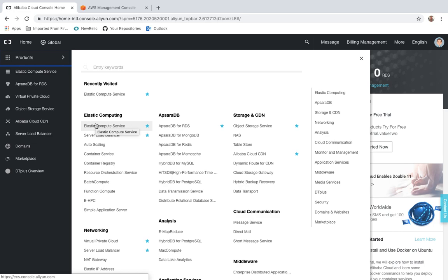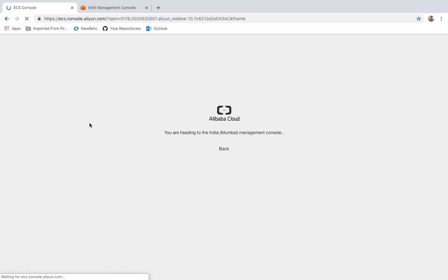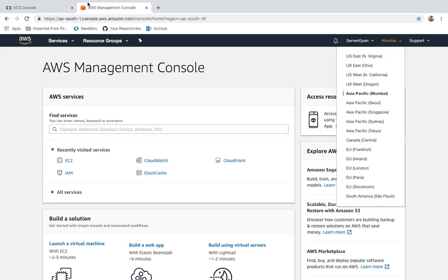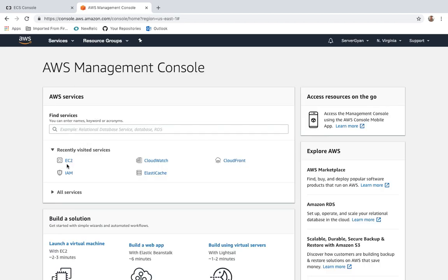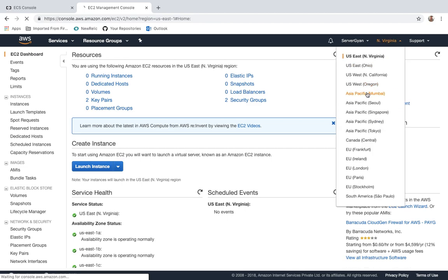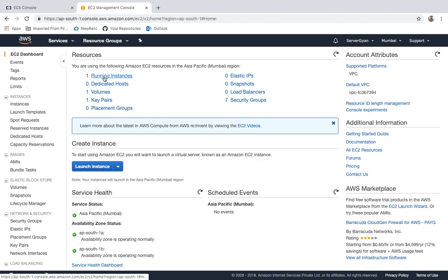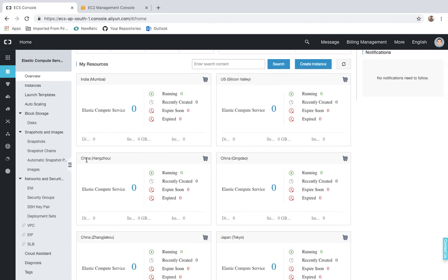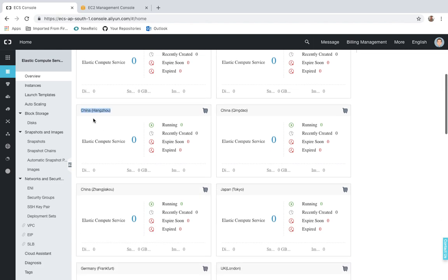Now let us explore Elastic Compute, which is the basic requirement of every infrastructure. Once you click on this, you are redirected to Alibaba's ECS console. The beauty of Alibaba is that unlike AWS, where you have to select a specific region to see resources only within that region, Alibaba provides a summary page showing all instances available within your account on the homepage. For example, on AWS, if I click EC2 in North Virginia, I only see North Virginia resources; to see Mumbai I'd switch regions. Alibaba shows everything — resources across multiple regions and data centers within China.